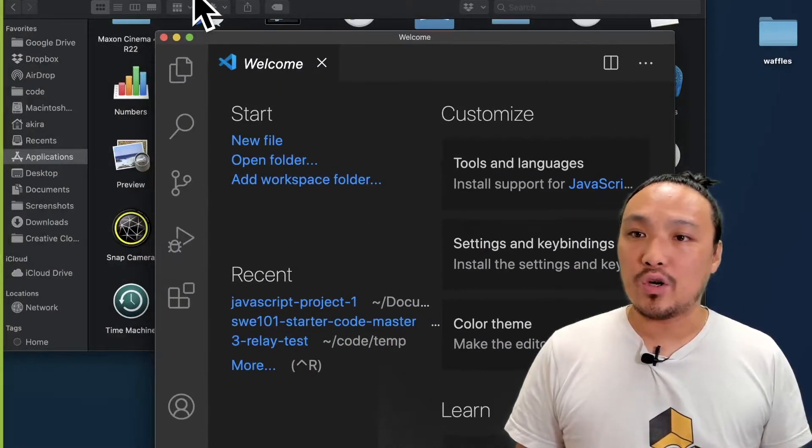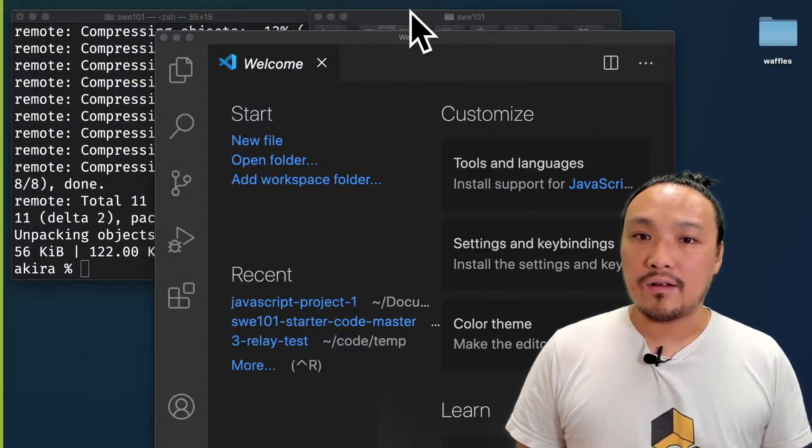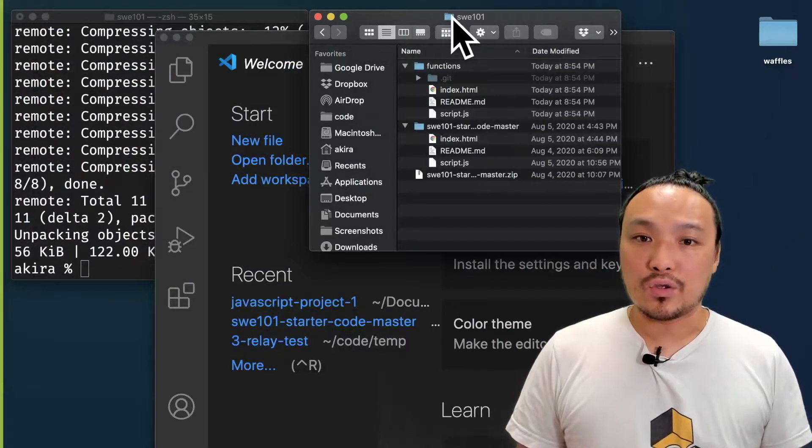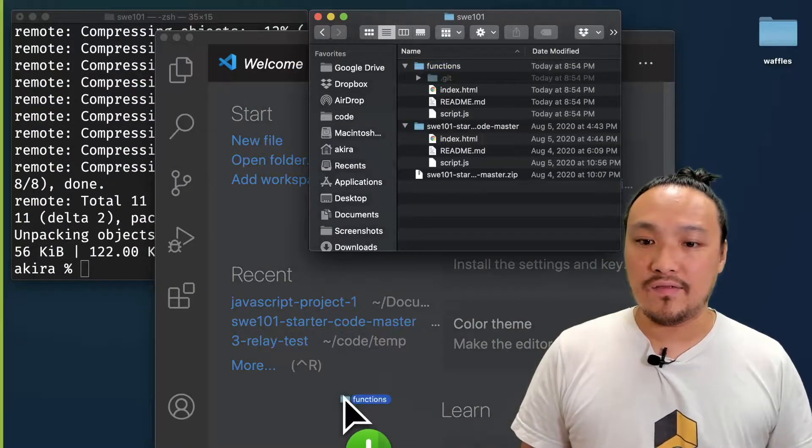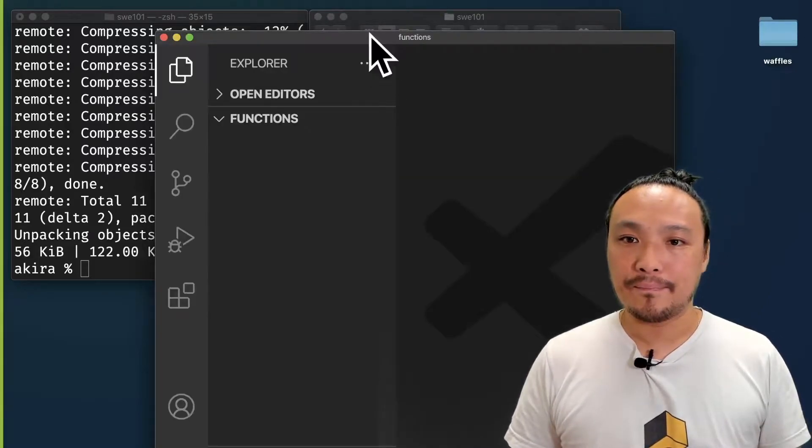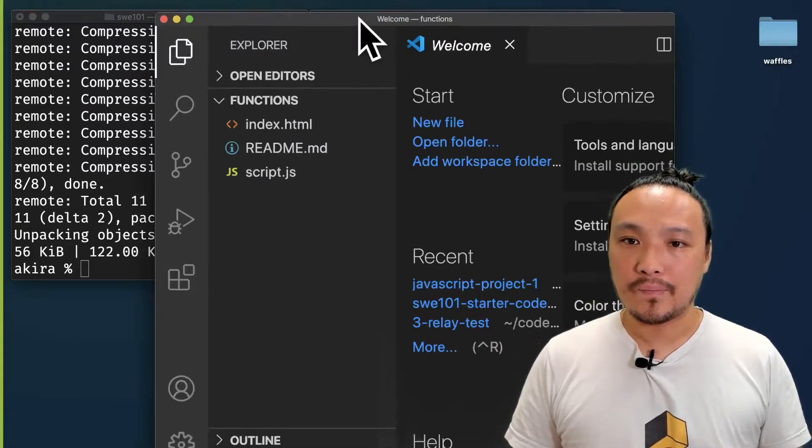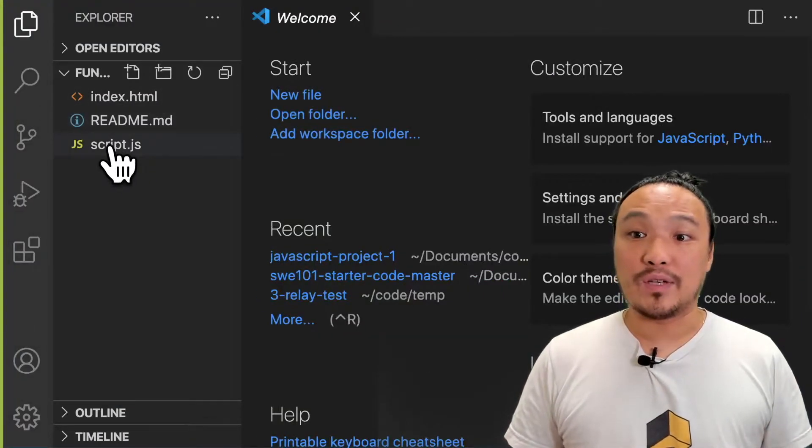Once VS Code is open, then I can drag this whole folder into the VS Code window. Now I'm going to open up the script.js file.